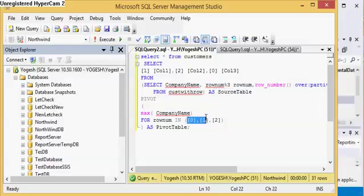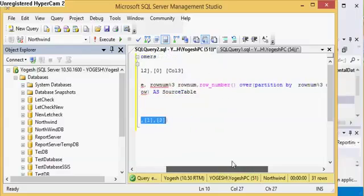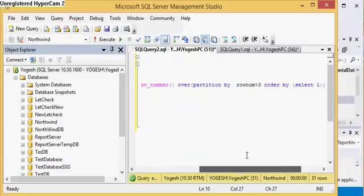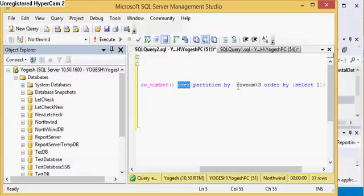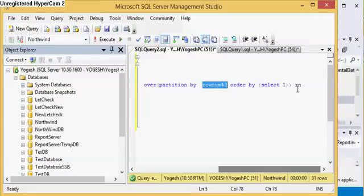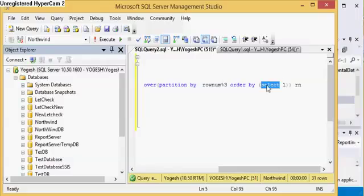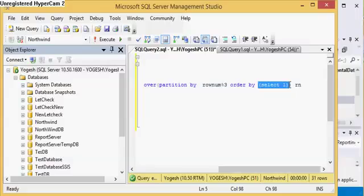I can have only three types of remainder: first 0, then 1, and then 2. Now after that I am generating row number again, partitioning it by row number and ordering by anything. You can use company name also, and I have selected, let me do company name, it will generate the right output.